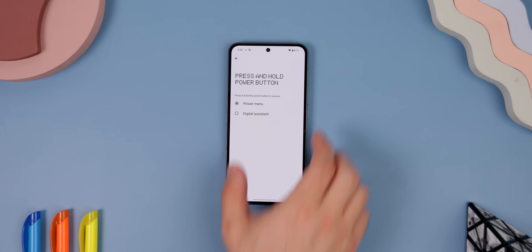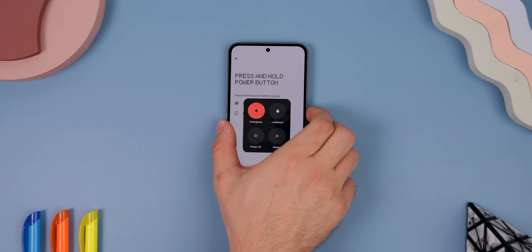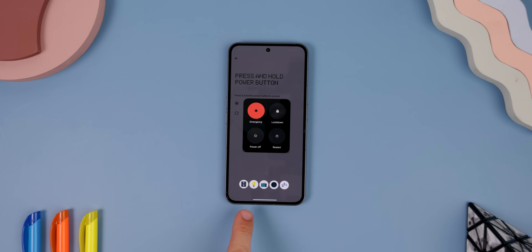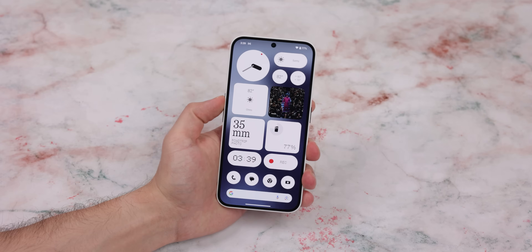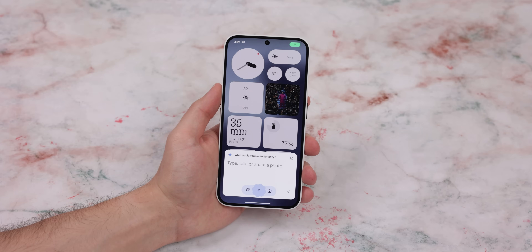Now, when you launch the power menu, you should see these controls. And if you still want to bring up your digital assistant, you can use the Key Mapper app to remap a double press of your volume keys to still be able to launch it — or just use Google Assistant's hot word.